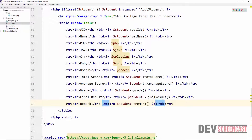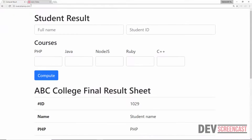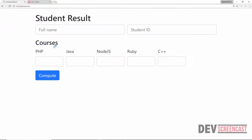Let's do a reload on the browser. Right now we can no longer see the result section, which is correct. What we now need to do is create a new student, pass in the results, and click on the Compute button. If everything works correctly, we should see the result displayed below.